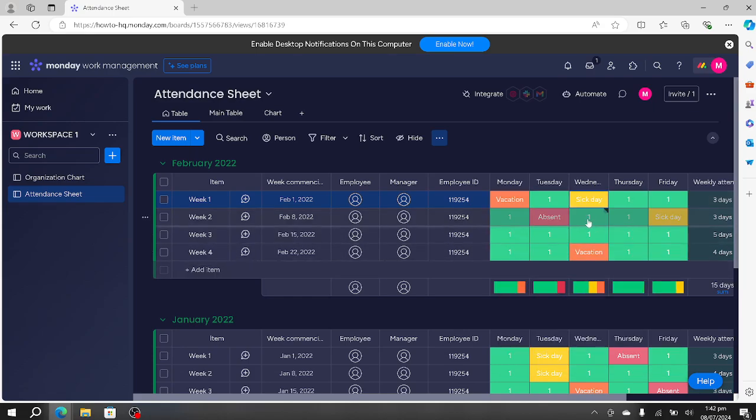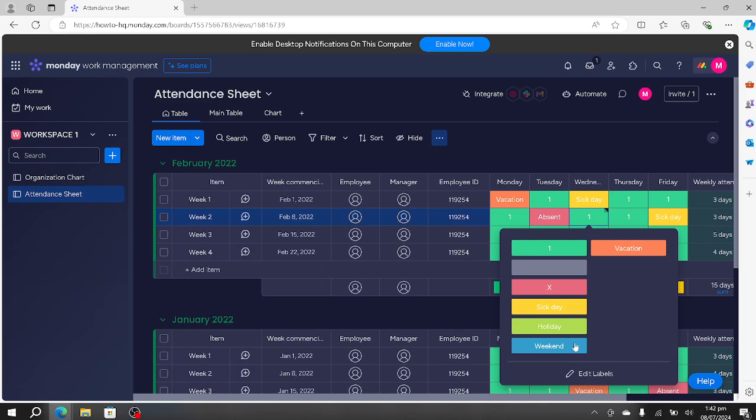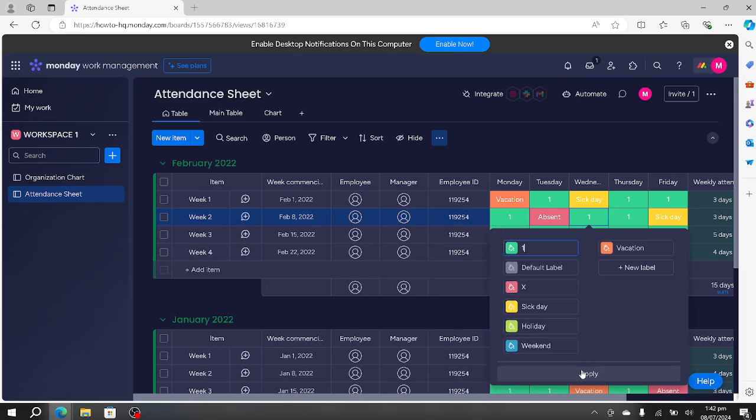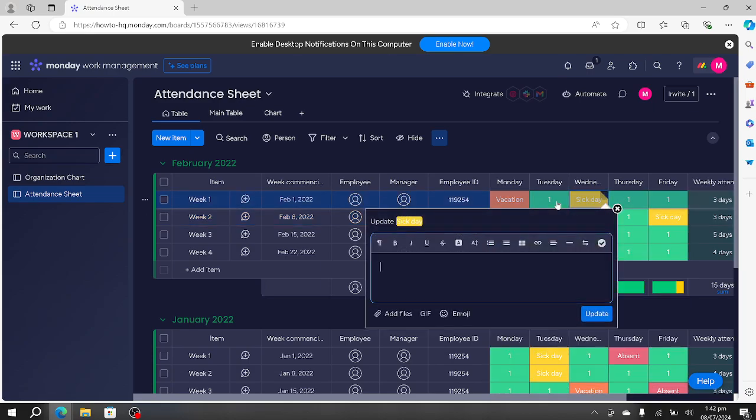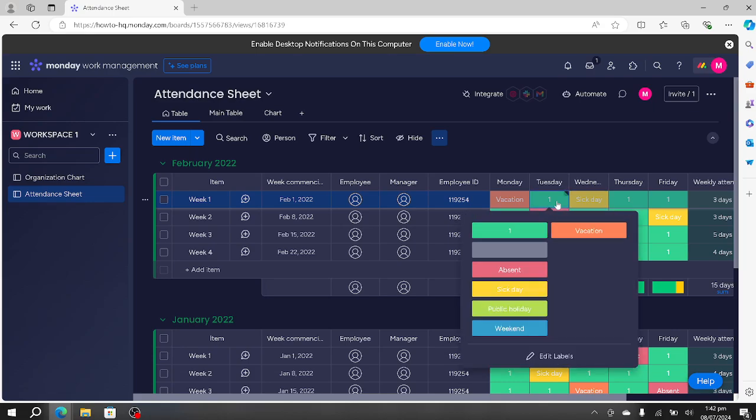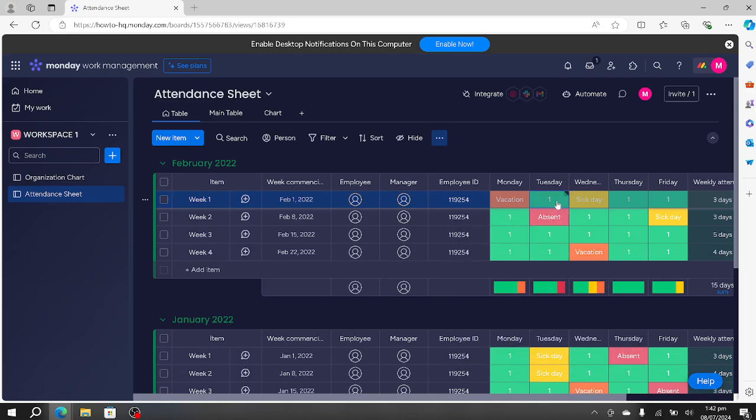We can customize the labels by pressing edit labels, and this way we can keep track of all the attendance.